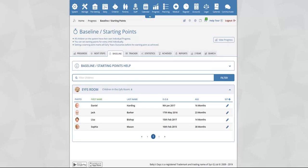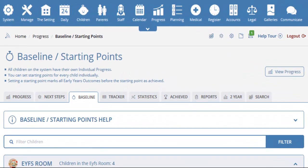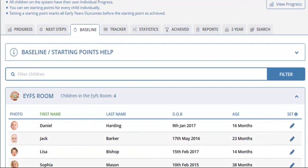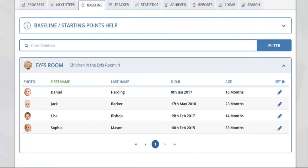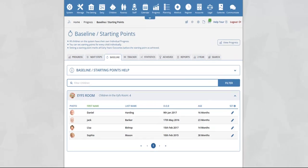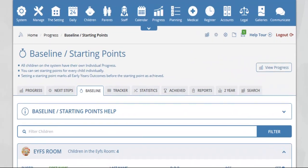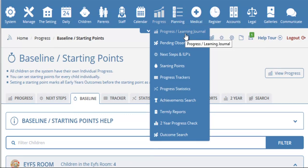The baseline starting point section on the system allows you to set individual children's baseline starting points. The starting points that you set for a child will be displayed within their progress section. A child's progress section can be seen by placing your mouse over the progress icon at the top of the page and clicking on progress learning journal.